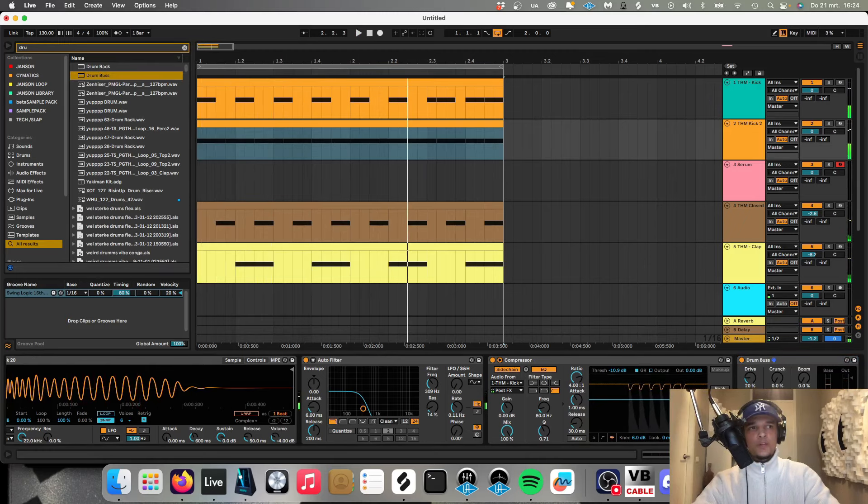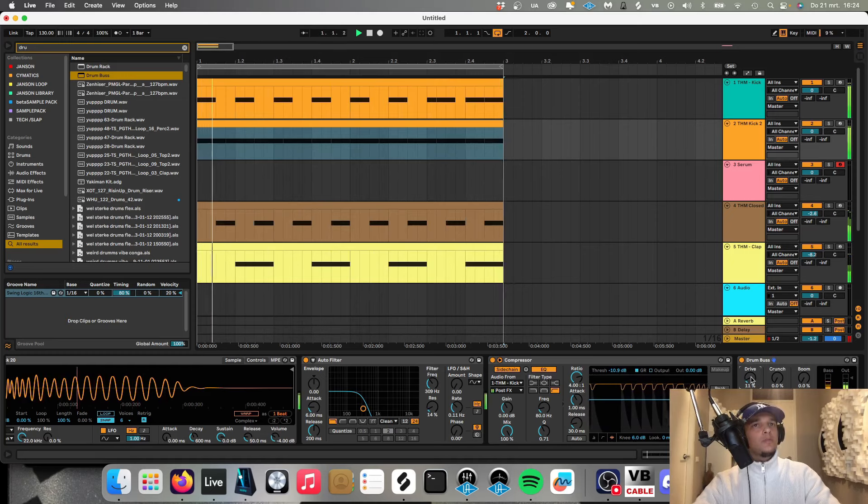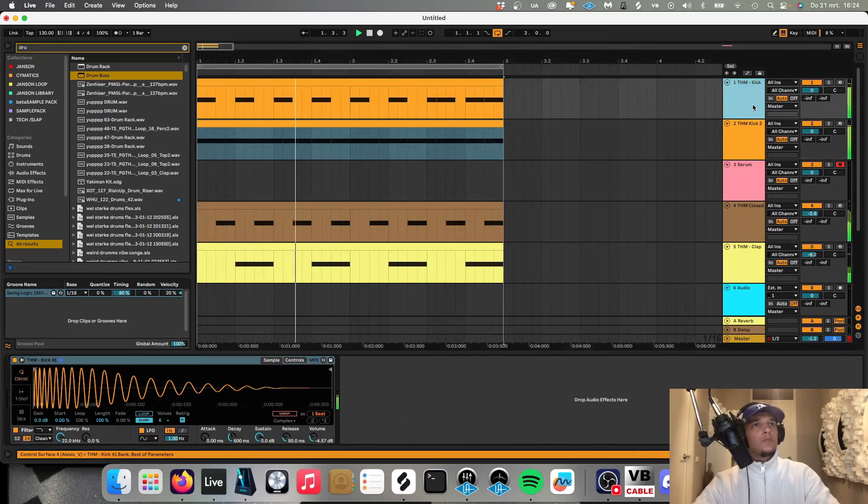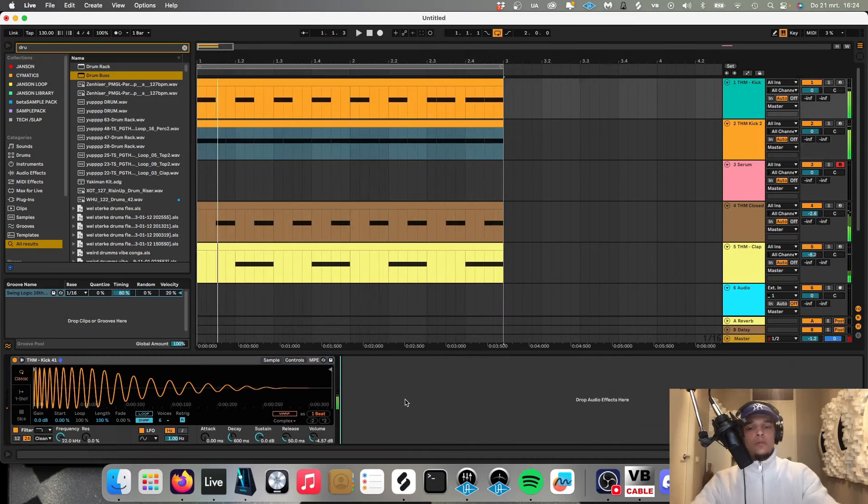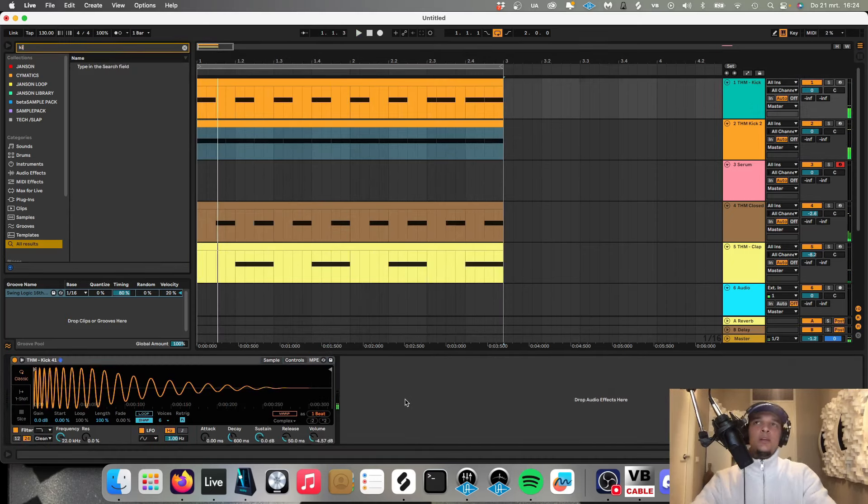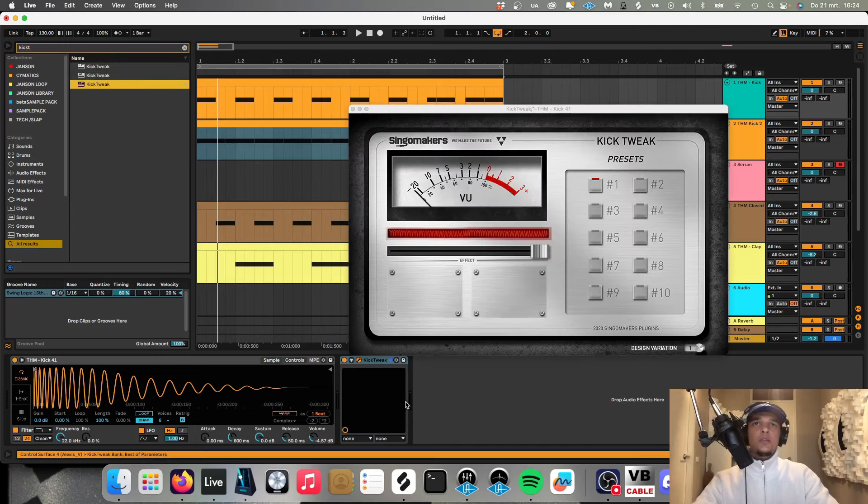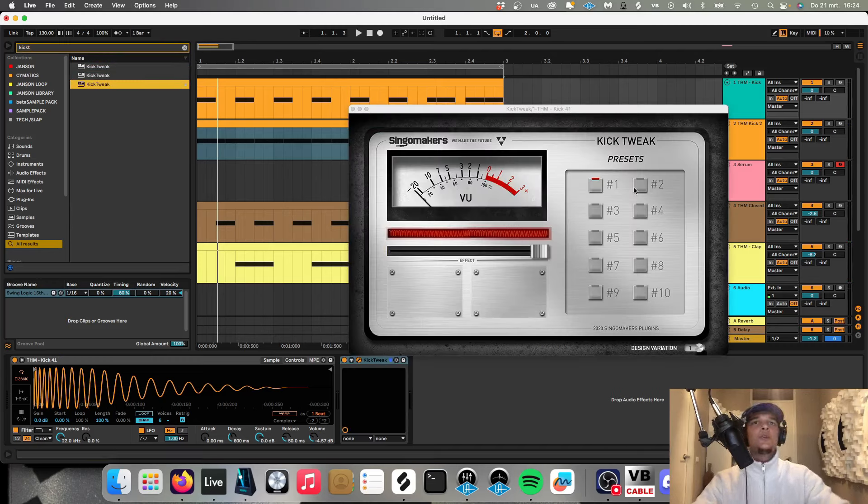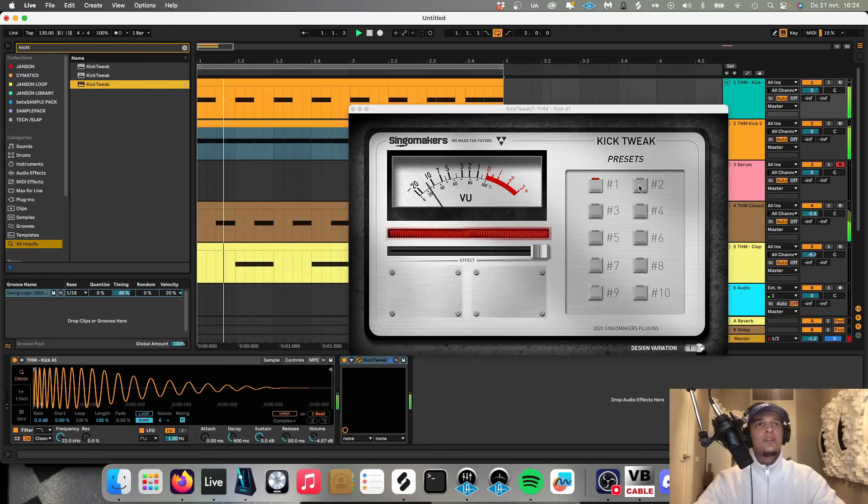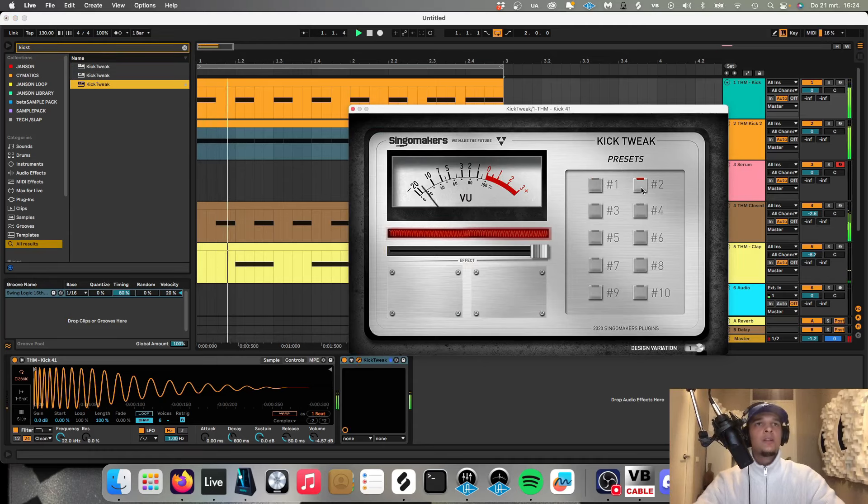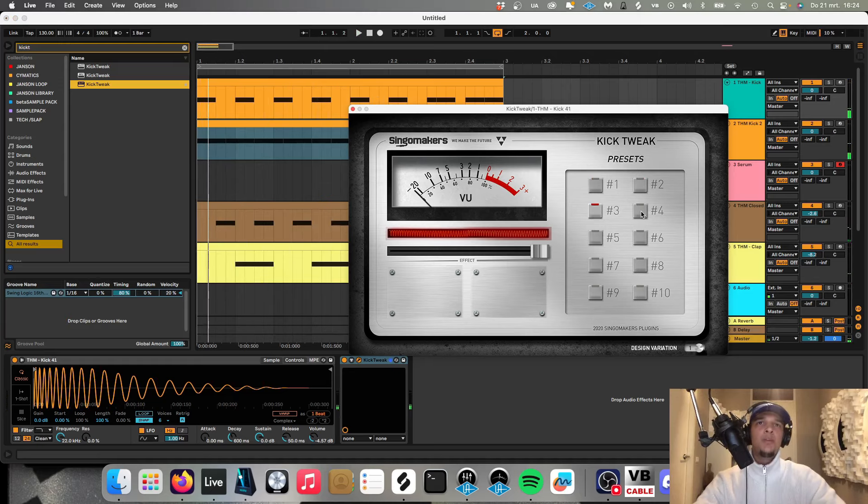A little bit more subtle. And let's try to use the kick tweak on the normal kick. I once saw Chris Lake using this plugin and since then I've never stopped using it. It's super nice. Bunch of presets over here. Add so much body and beef to the kick.